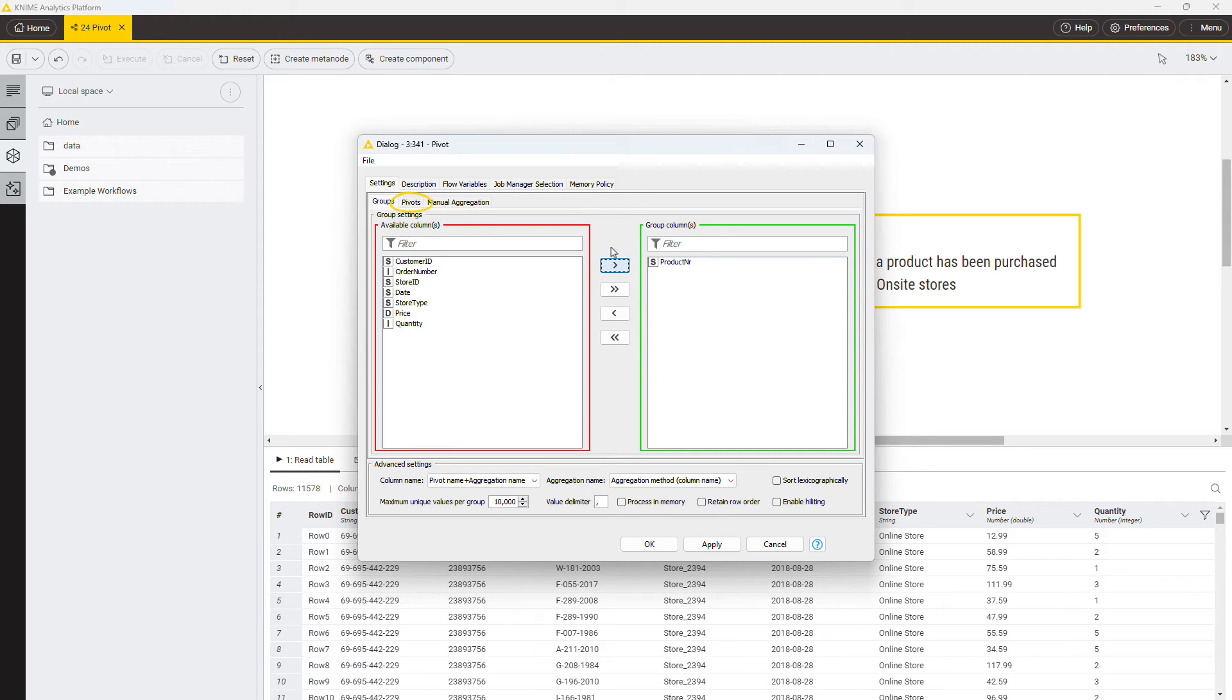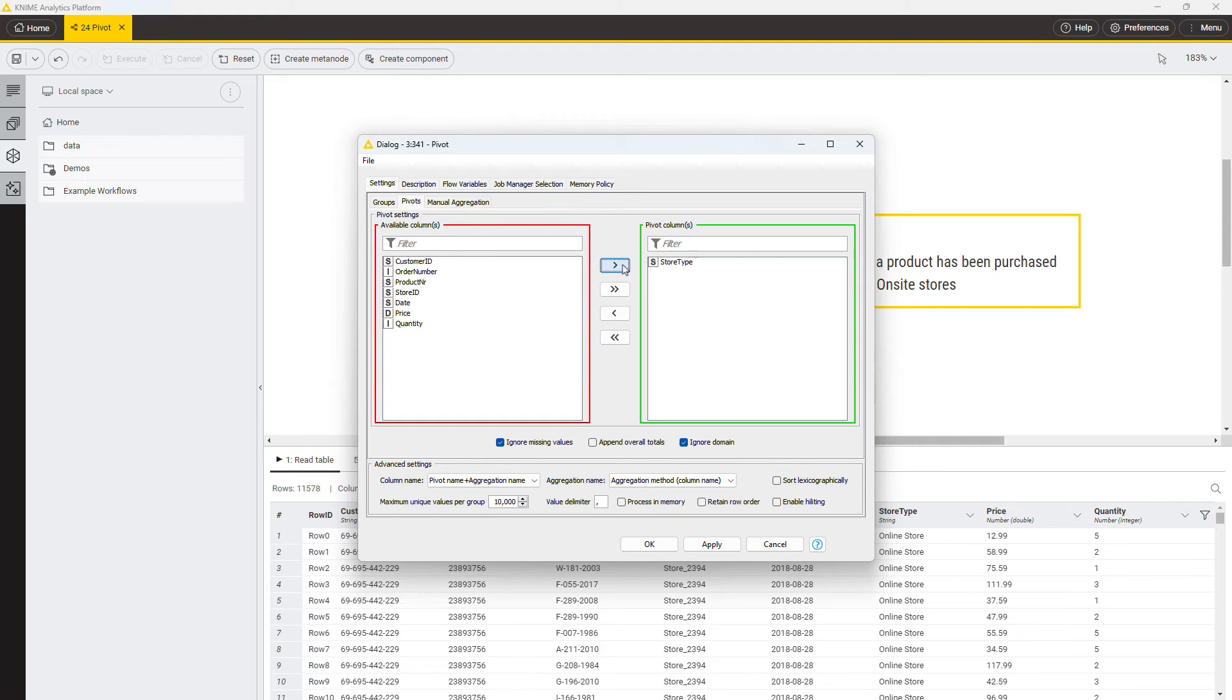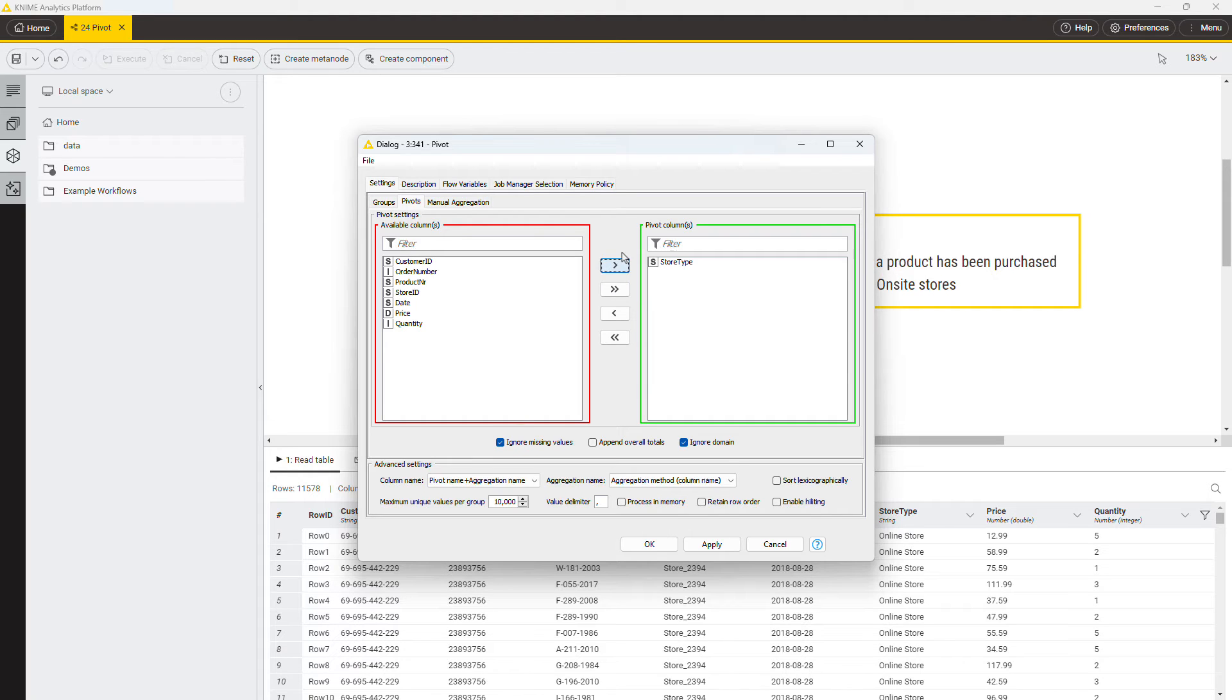The pivot table will have two columns, one for the online and one for the on-site store. Include the column store type in the pivot columns. Under the include and exclude fields in the pivot tab, there is also an option that allows missing values to generate their own pivot column. You have now defined the column headers and the rows of the pivot table.